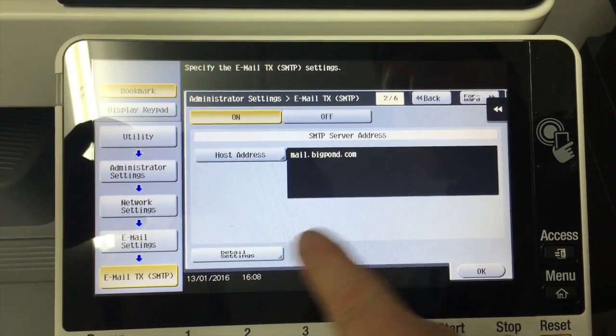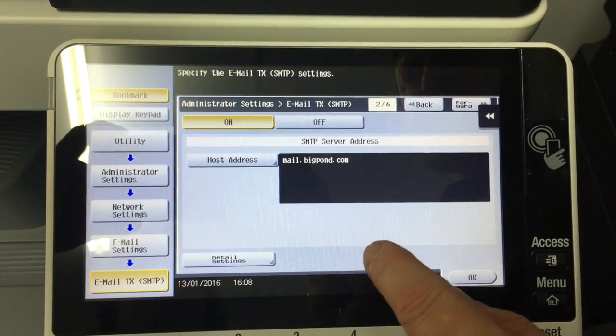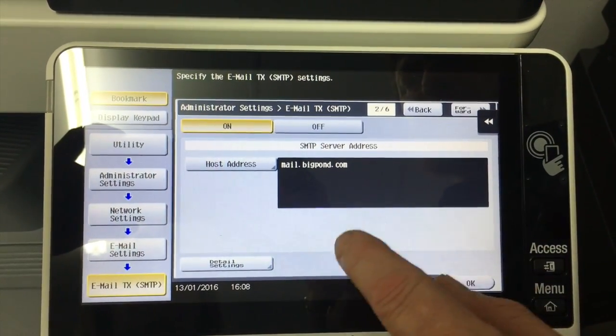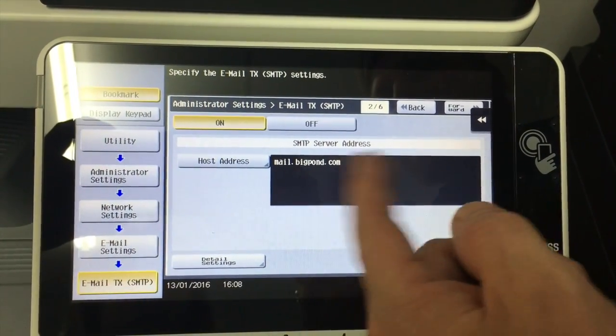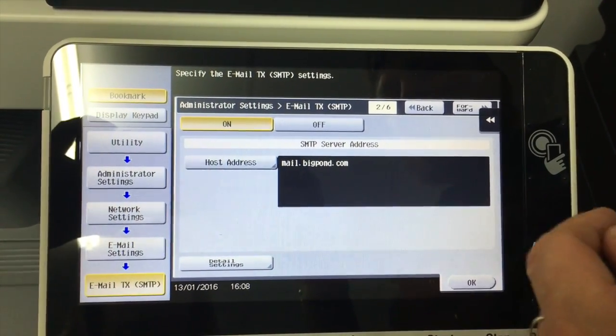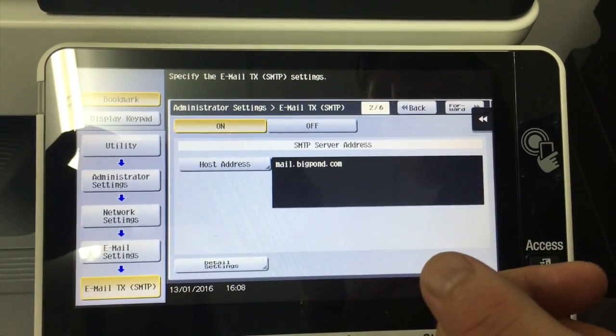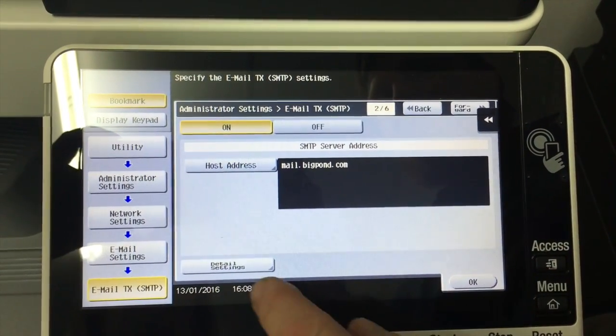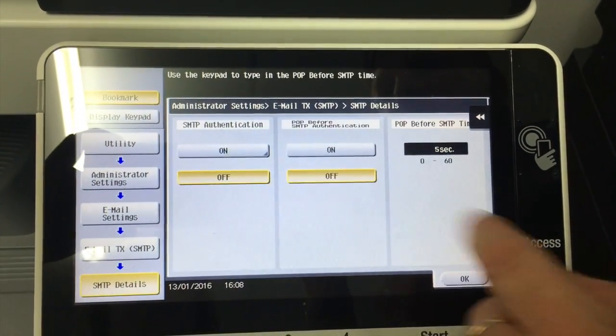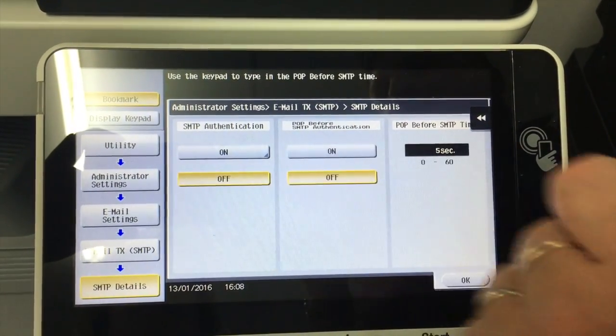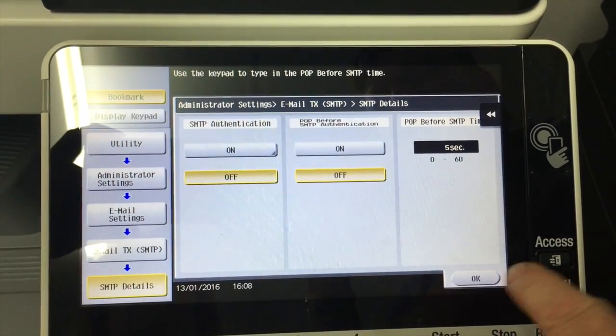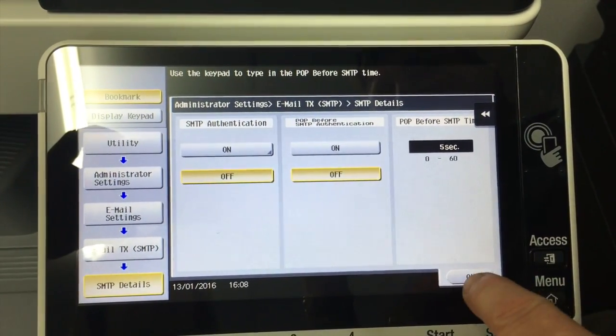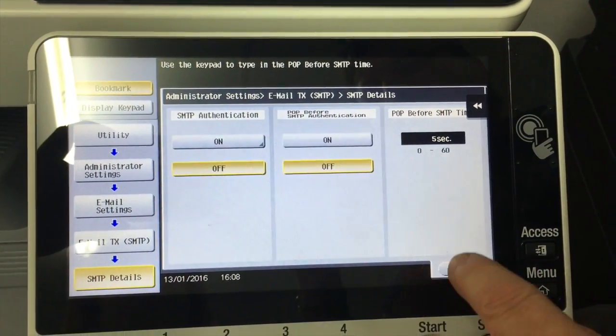I'm just going to mention a couple of things on here. Because what's also quite often needed if you don't use the mail.bigpond, but say you have an internal email server, you might also have to set up authentication for the scan to email to work. But in this case, we're just going to leave all that off.